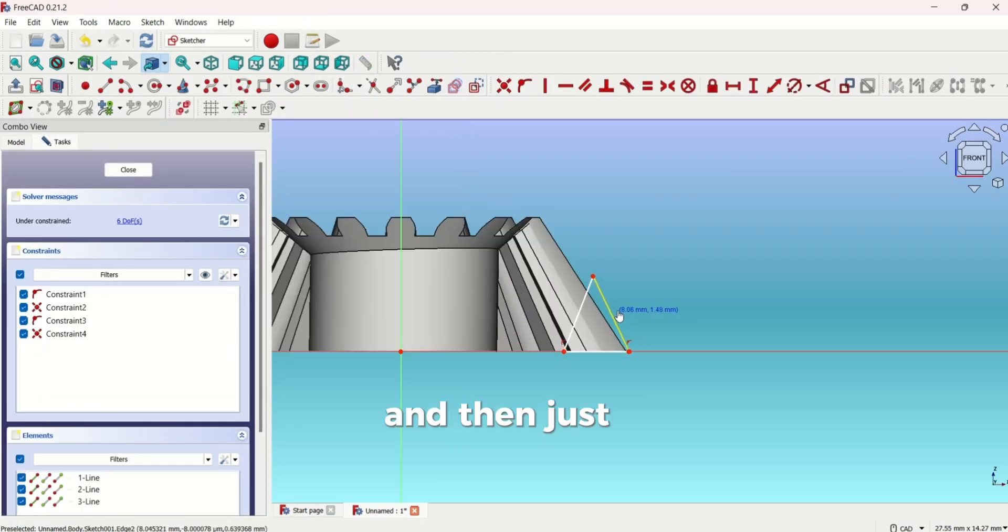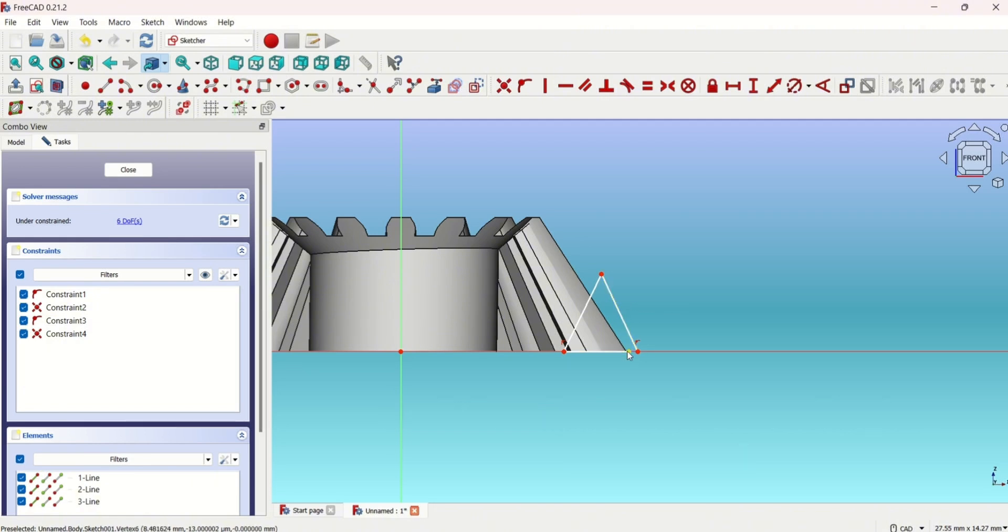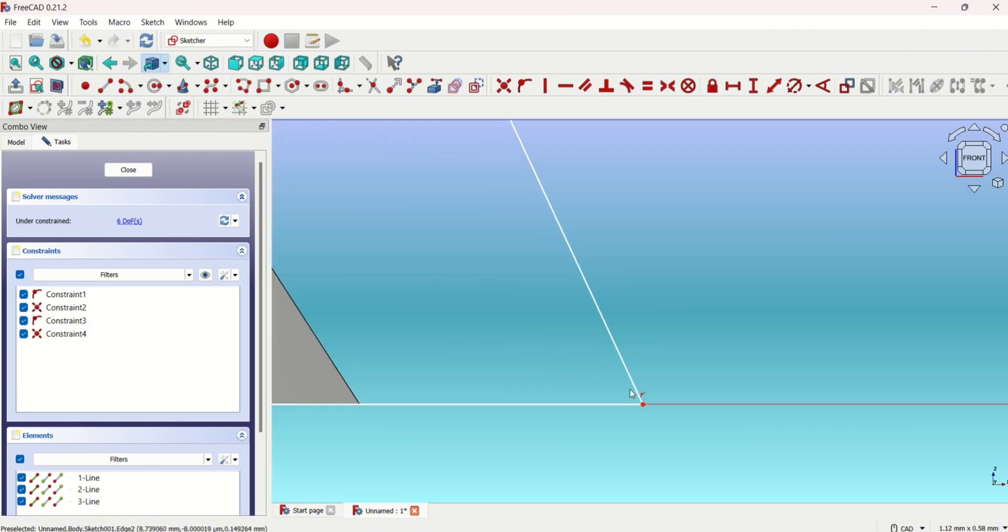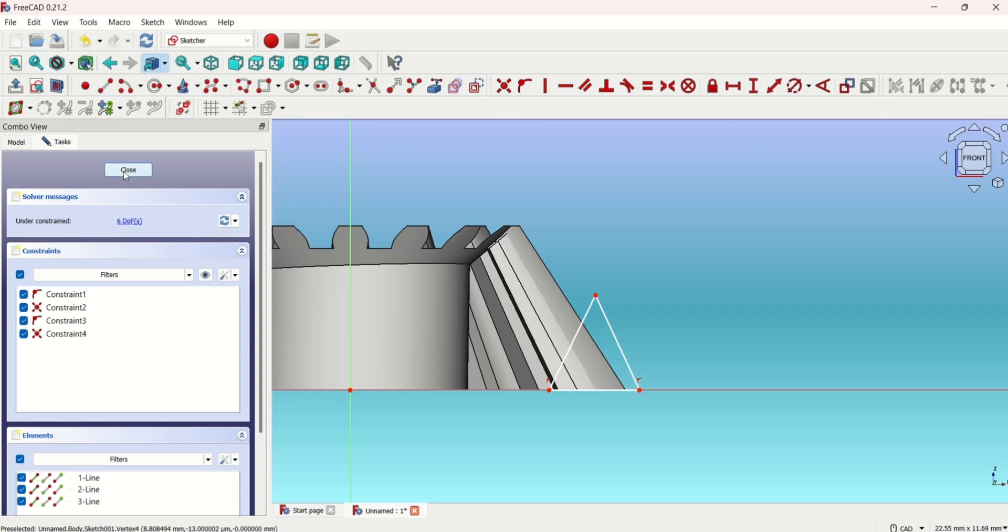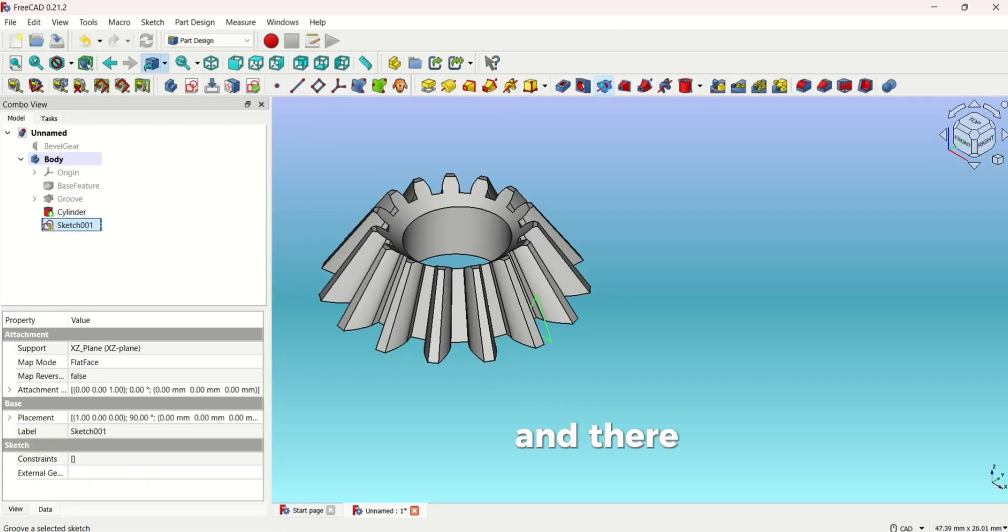Just make sure they're connected and close. Click negate revolve and there you go.